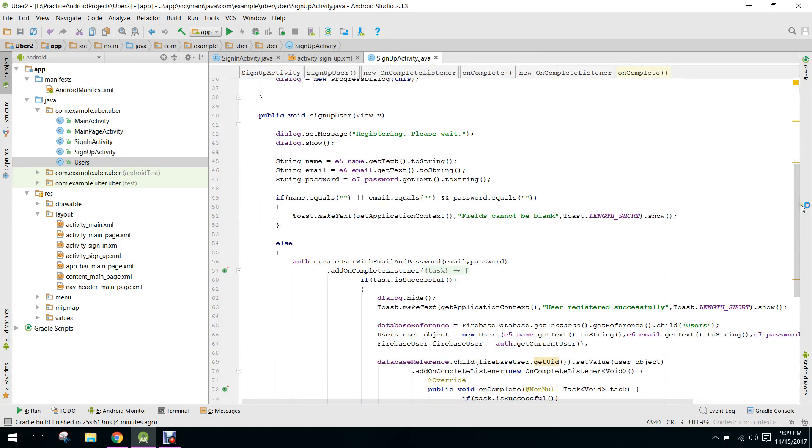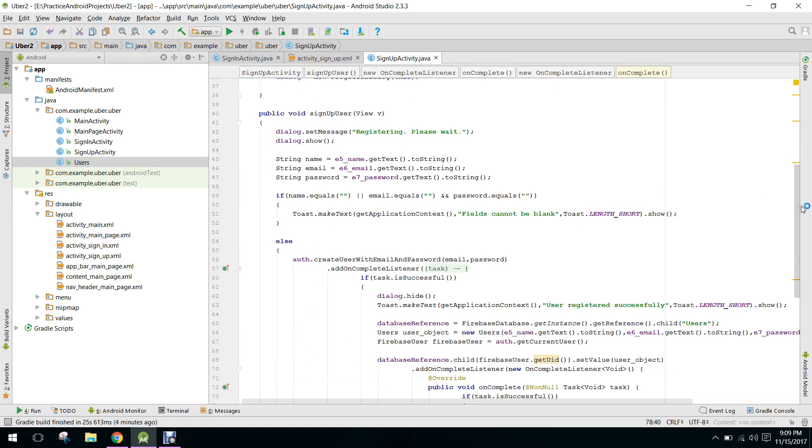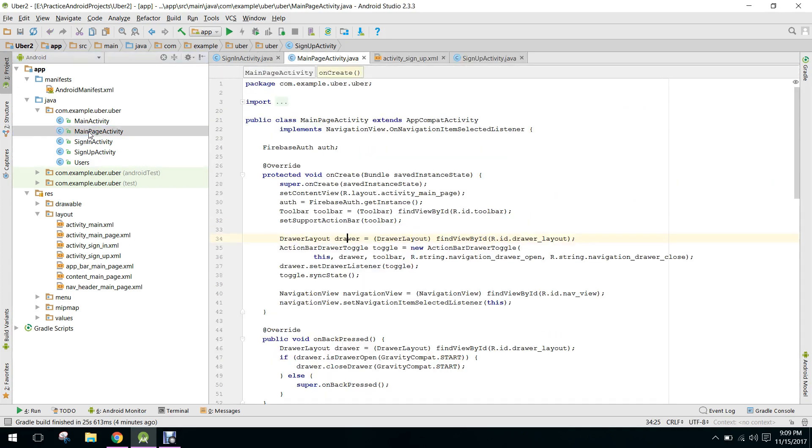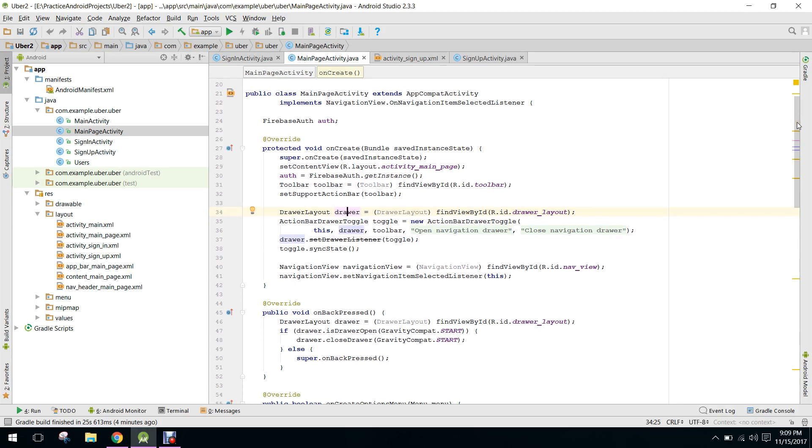So now what we will do in this video: first of all, when the user is registered and when the user data is set, we need to go to the main page activity.